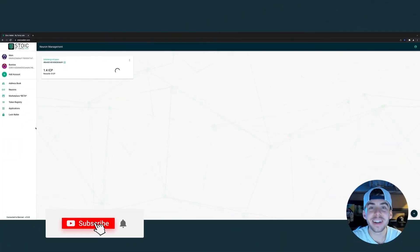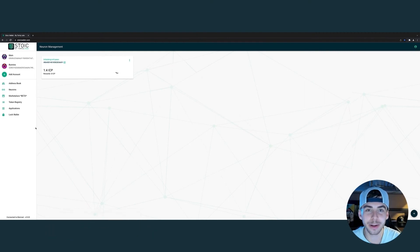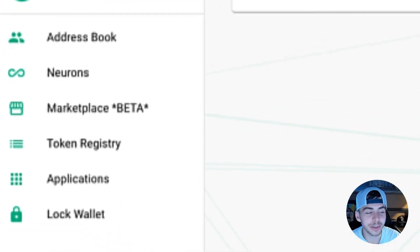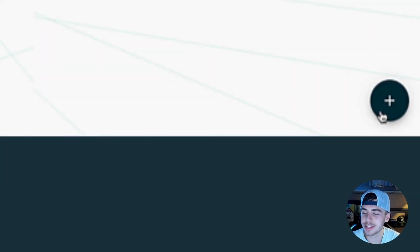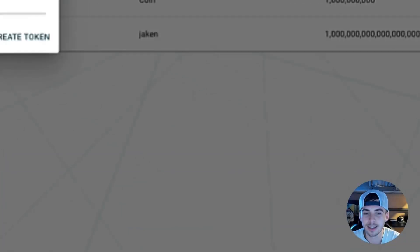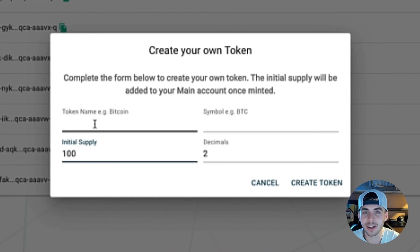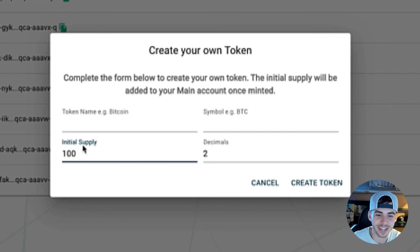You have got to be seeing the versatility of Stoic. There are so many features to play around with. For example, you can actually create your own token. All you would need to do is click on the token registry, and in the bottom right, click the plus icon. Here, you can forge the token details. For the sake of example, let's create our own worthless token called Stoic Wallet is Great.